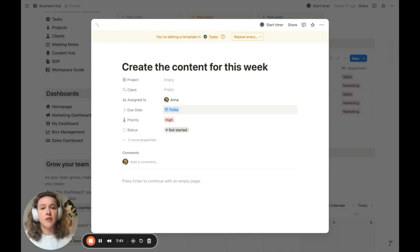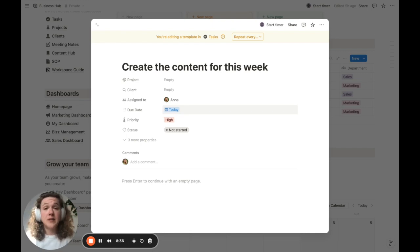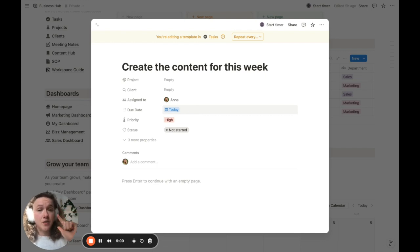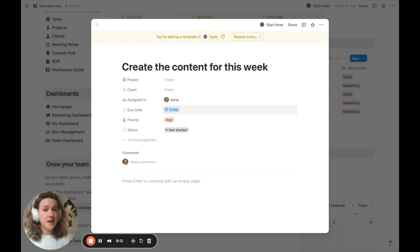By selecting 'today' as the due date, whenever this task is created, the due date will automatically be set to the specific date the task was created. So if I want this task created every Monday, the due date will automatically be set to that specific Monday. Whenever that Monday arrives and I log into my Notion, inside my daily to-do list I'm going to see this task automatically appearing there because it has the due date of that day.